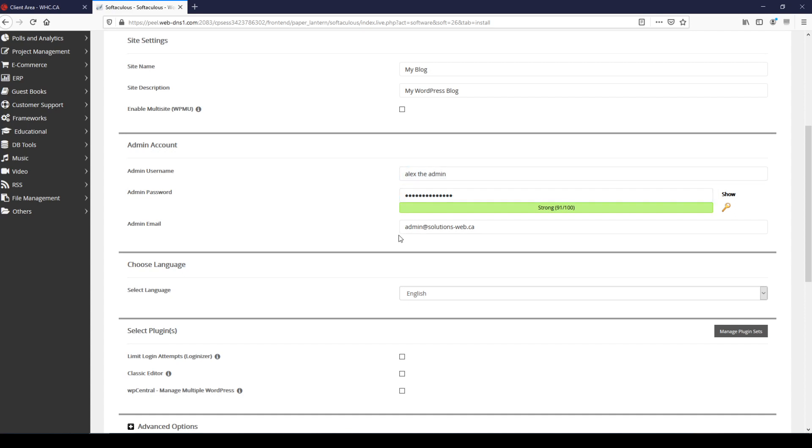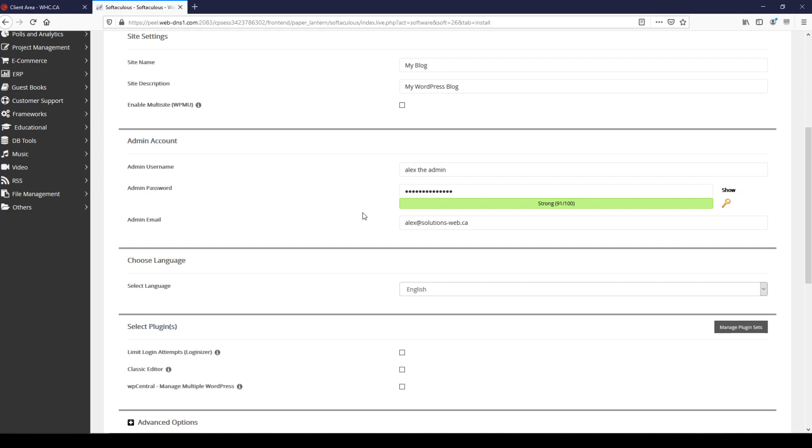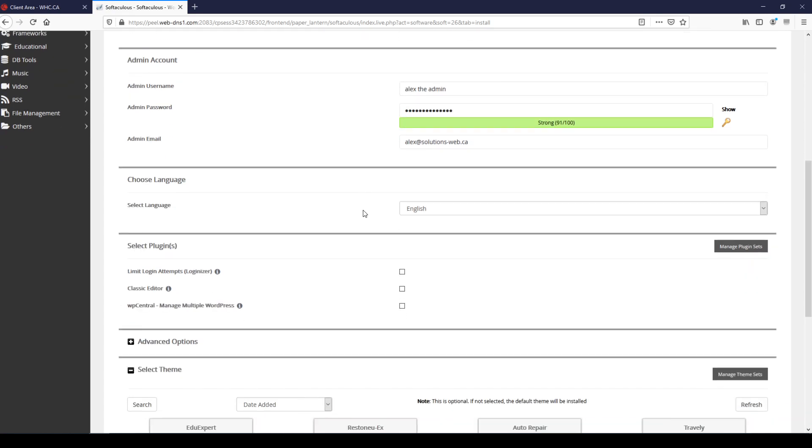Make sure that you use an active email for your admin email and choose your preferred language. I'm going to go with English.